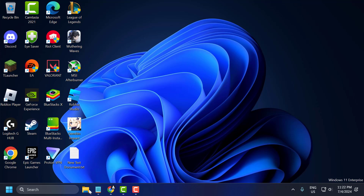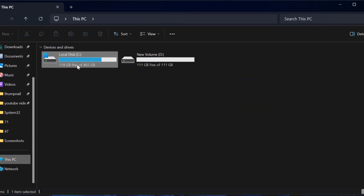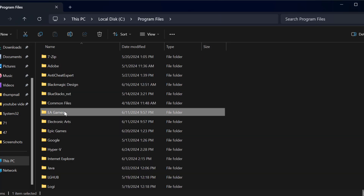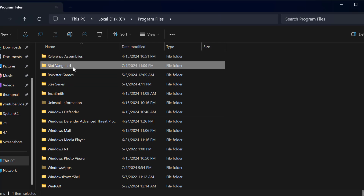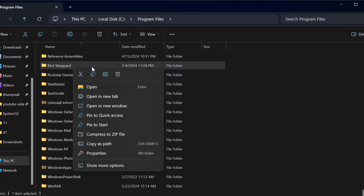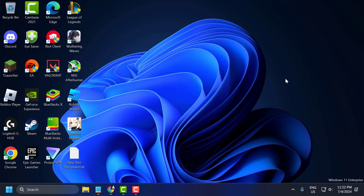After restarting your PC, open File Explorer, go to This PC, then Local Disk C, then Program Files. Search for Riot Vanguard, right-click on it, and delete it. Note: if you haven't restarted your PC, you won't be able to delete it — that's why you need to restart first.